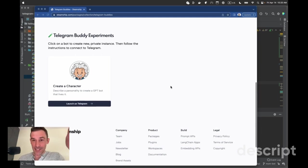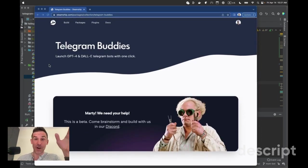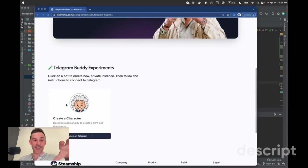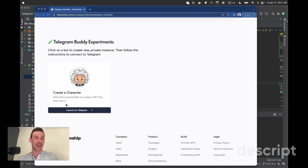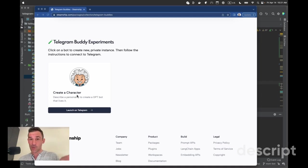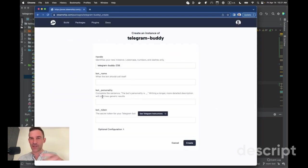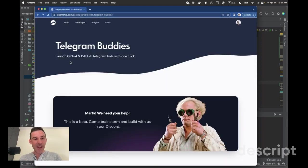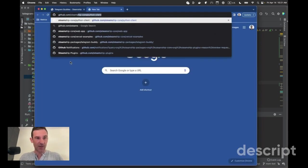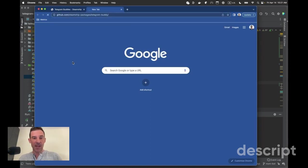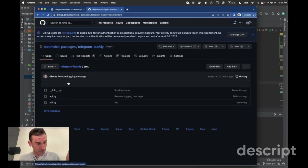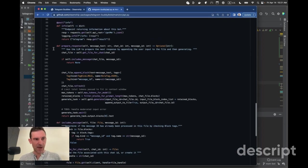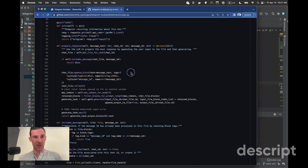So yesterday at Steamship we released this experiment for one click Telegram buddies. Telegram's a chat app. These buddies are Python classes that you can publish to Steamship's cloud and you can use LLMs, you can use chains, you can use AGI agents, you can use Dolly, all sorts of stuff we've got planned. Yesterday we released our first. It's basically a character where you can launch it on Telegram and it gives you like a personality. We're just going to bolt on this painting challenge bot on top of that and the way that I had gotten started was to go to Steamship packages slash Telegram buddy and it's all open source. It's super simple. Just go to this API class and there's this method here prepare response where all the action happens.